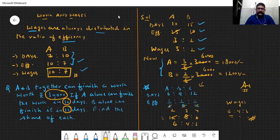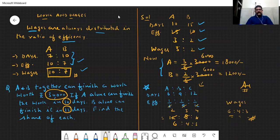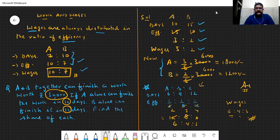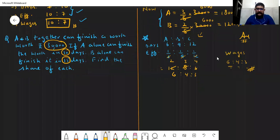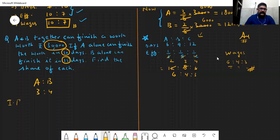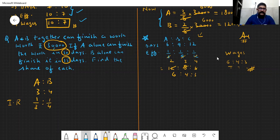Jo bhi aaj humne concept padhe, kindly go through it once because these were some important questions. Ab ek important point: jab do cheezon ko inverse ratio mein lete hain, for example if a:b = 3:4, then inverse ratio means 1/3 : 1/4. Cross multiplication hoti hai — so 3:4 ka inverse ratio 4:3 ho jaata hai. Yeh to simple hai.